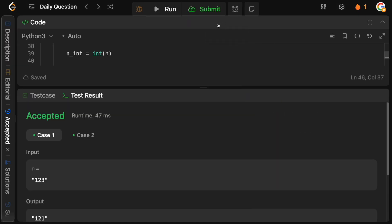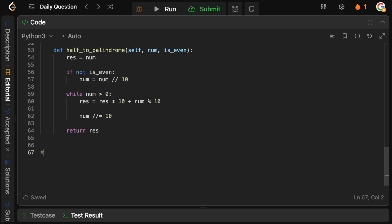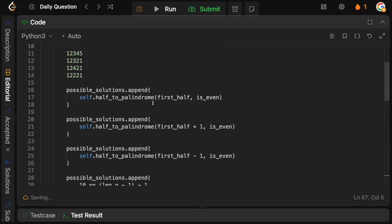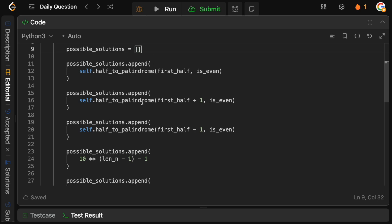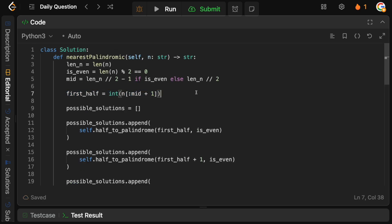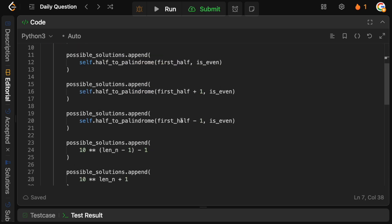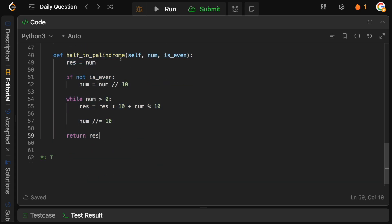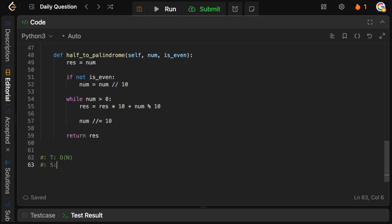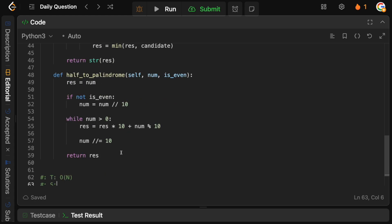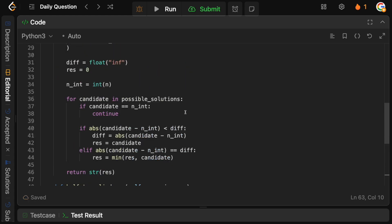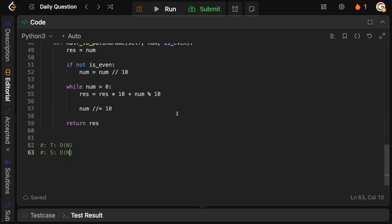What is the time and space complexity? It's actually simpler than you might think. We have five candidates and we haven't done anything too expensive to create them — we just parse part of the string. The flipping operation is at worst O(N/2) since we flip half the array. Asymptotically, with constants removed, the time complexity is O(N). Space complexity is also O(N) since creating the palindromes takes O(N) space.